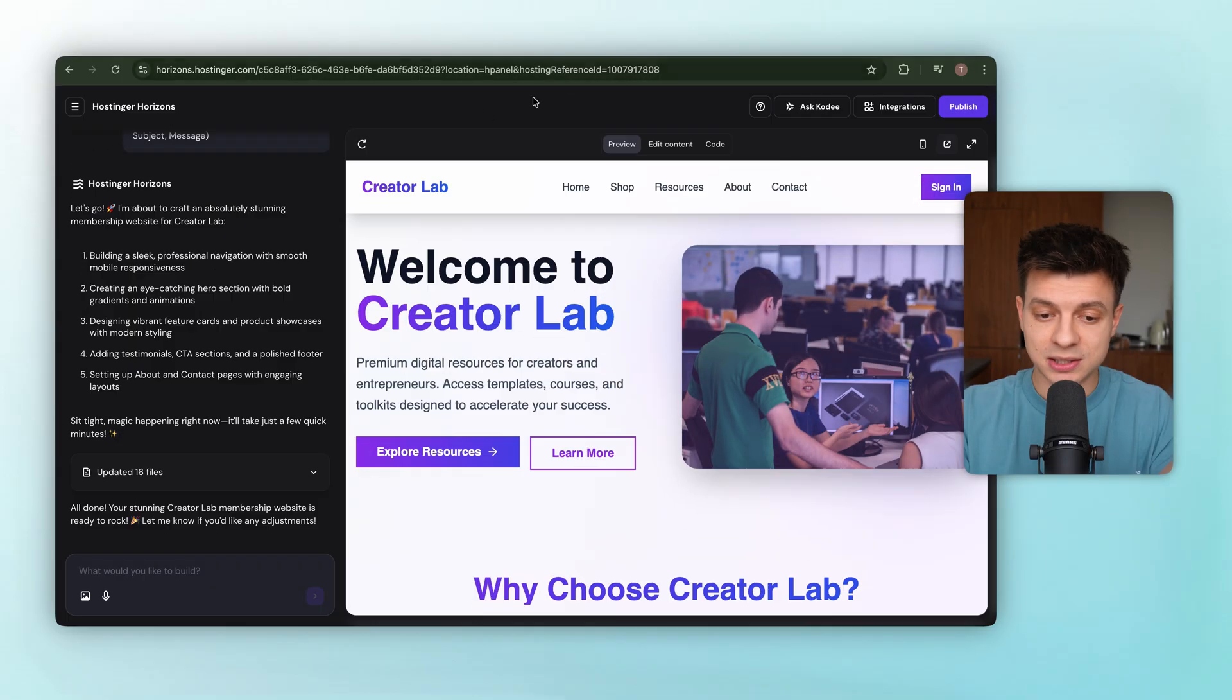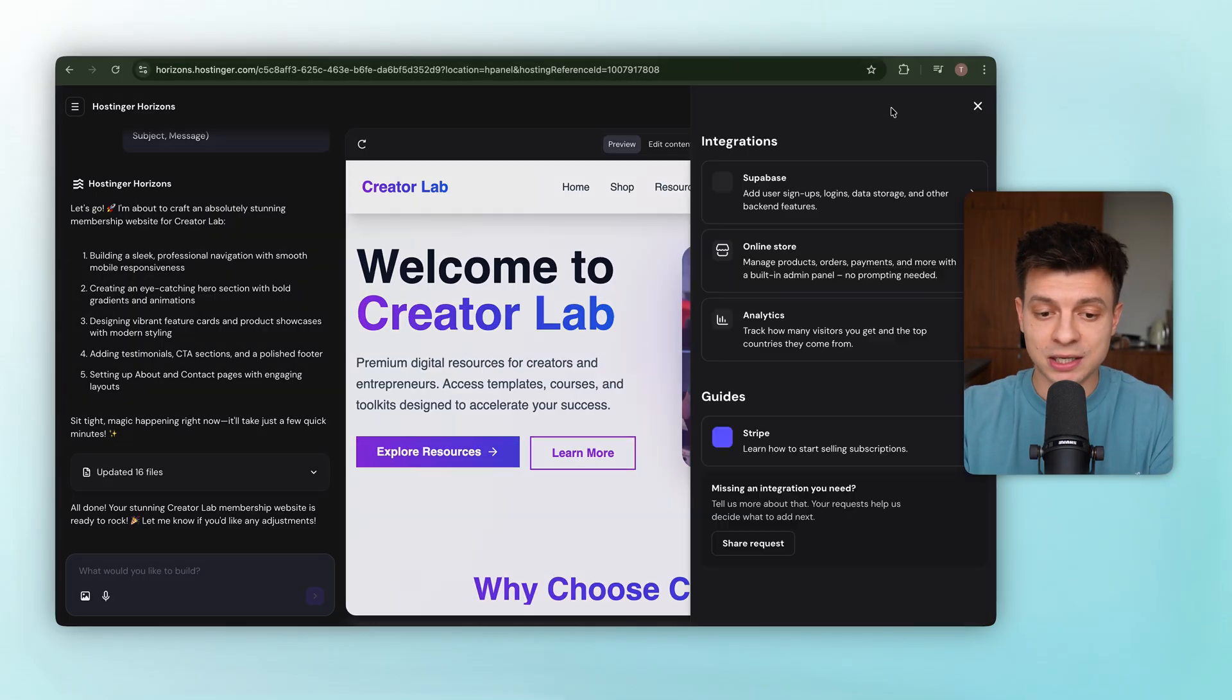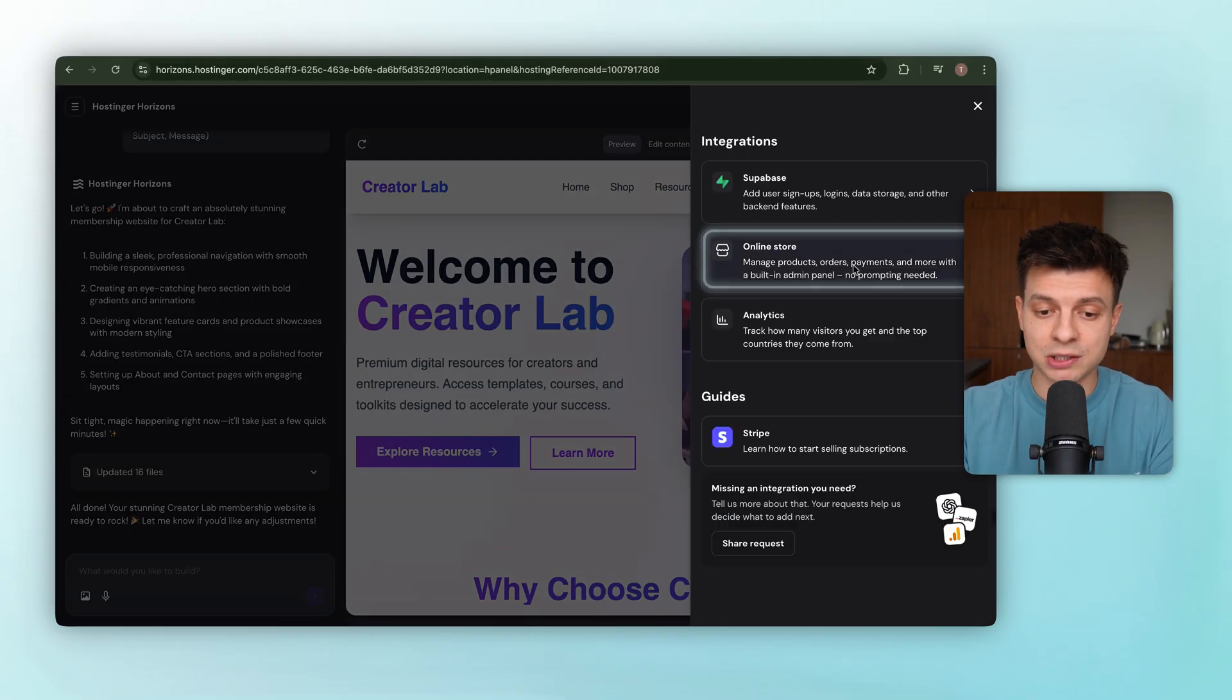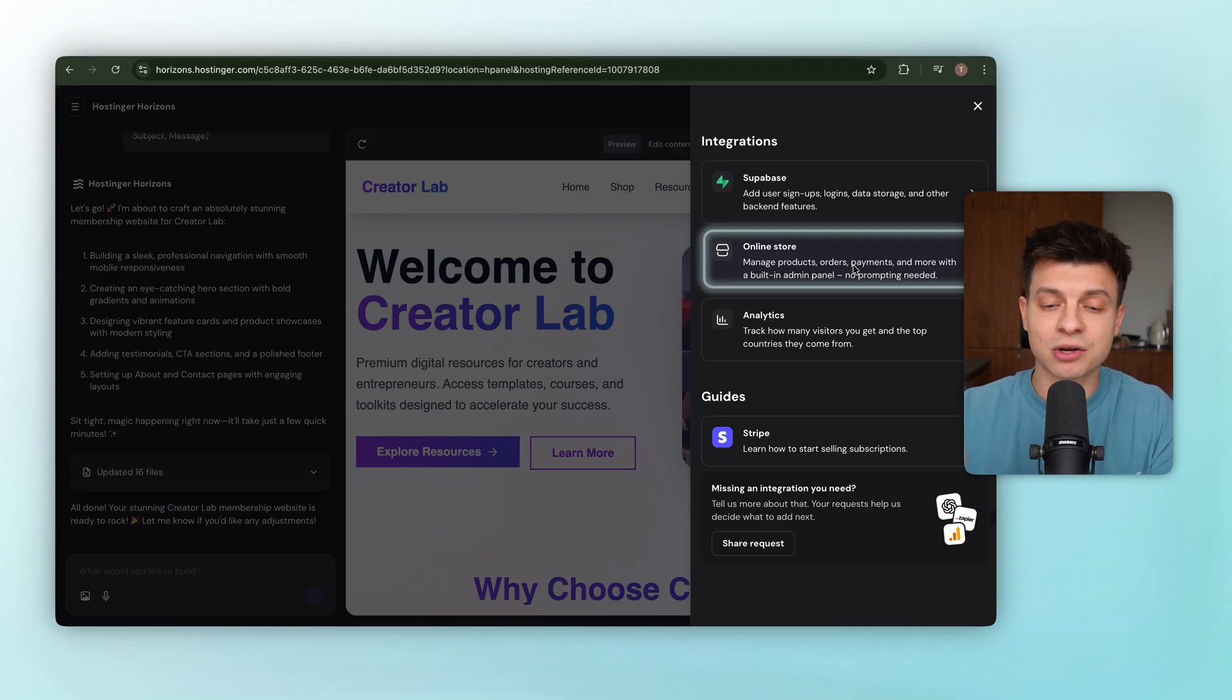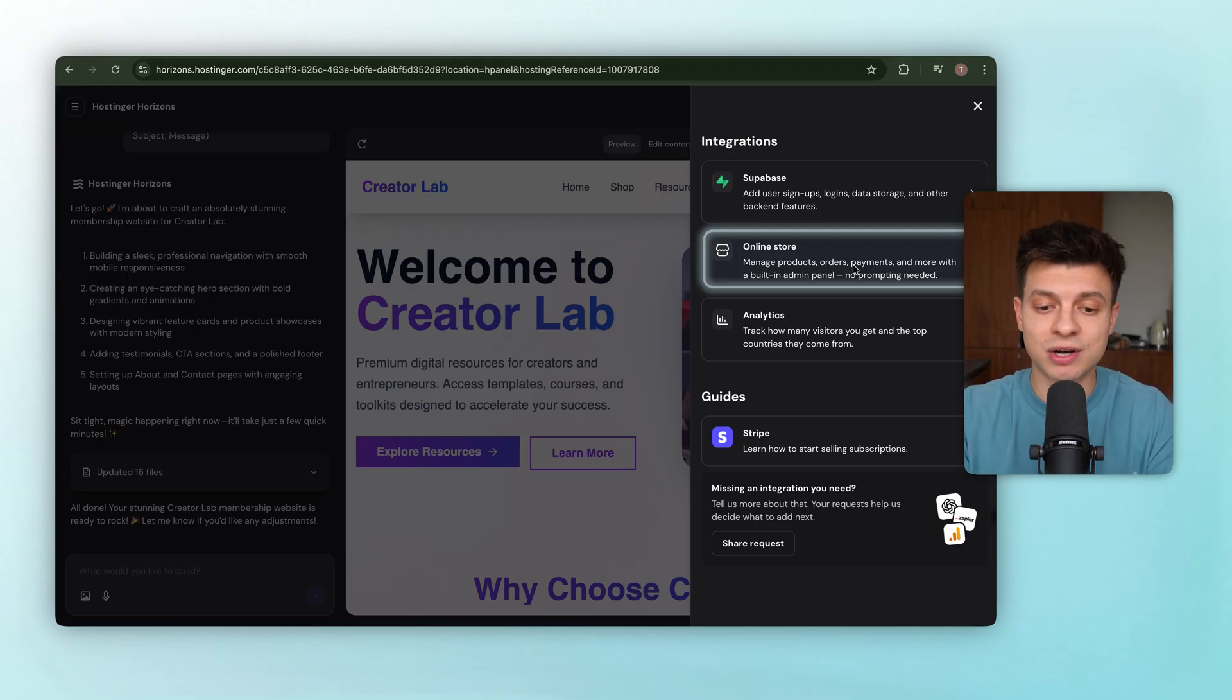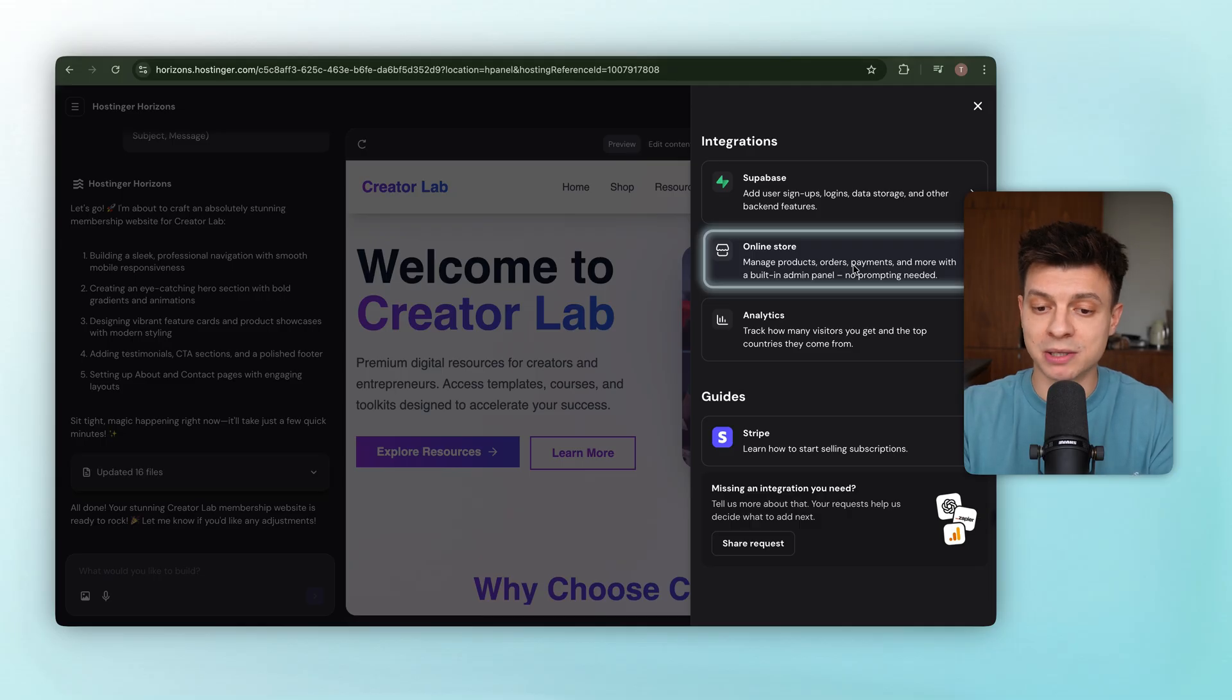But the easier route is using one of Horizon's pre-built integrations. So there is an online store integration that basically handles the heavy lifting, product listings, cart functionality, inventory tracking, and connecting with payment providers. So instead of reinventing everything, we are just plugging into something that's already tested and reliable.